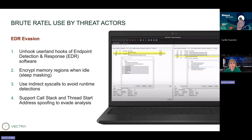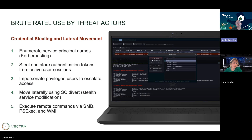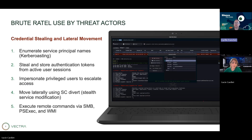Can BruteRattle be used to steal credentials and move laterally through the network? Yes. For example, you can do Kerberoasting — a Kerberos attack where you request service tickets and try to find the account password. You can enumerate service principals to see if an account is configured with a Kerberos SPN. You can also steal directly authentication tokens. Tokens define your identity on a Windows computer — they're attached to the process. If you have enough rights, you can contact the process and steal its token, and with this token you can impersonate the user.